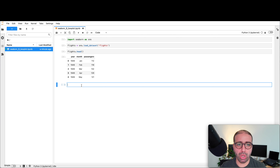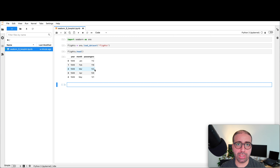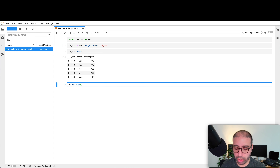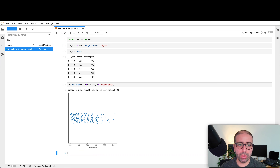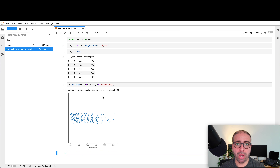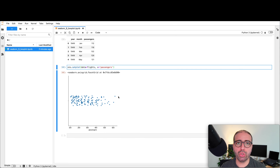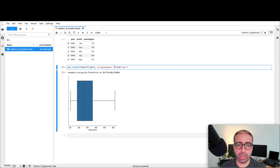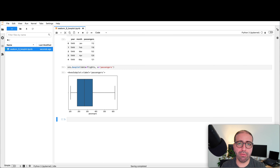Let's make a box plot of passengers. We want to understand the distribution of passengers over various years. I'll say sns.catplot, using the bigger catplot function, set data equals flights, and set the x variable to passengers — that will give me a strip plot by default. But I want a box plot, so I either set kind equals box, or I can replace catplot with the boxplot function directly and get the same result. Let's go back to catplot and set the kind to box.